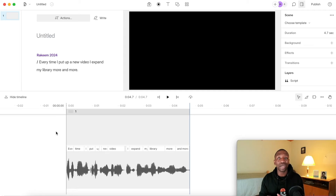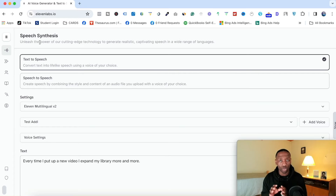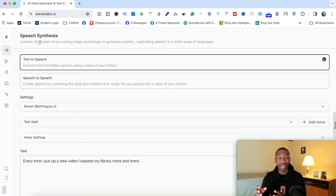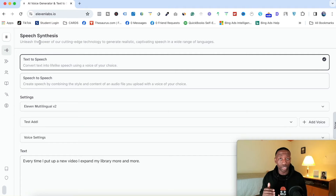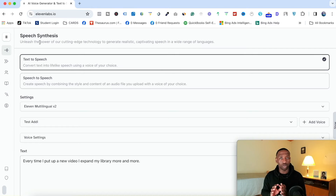Now we're going to move over to Eleven Labs and I'm going to show you exactly how that one works. One thing I want to point out right from the jump is that Descript is an AI video editor that includes everything, so you don't have to leave the app. Versus Eleven Labs, which is a website where you download whatever you create and then use it somewhere else.